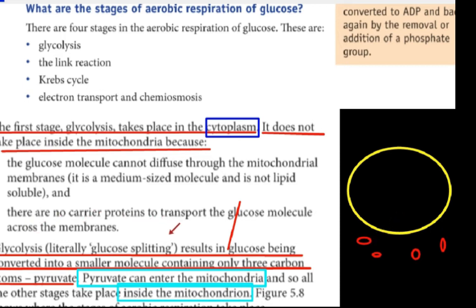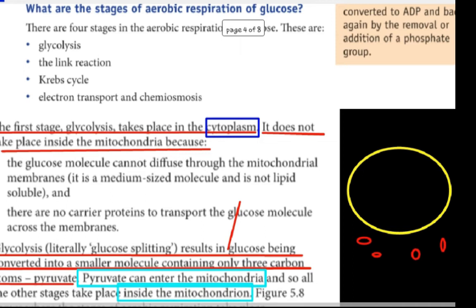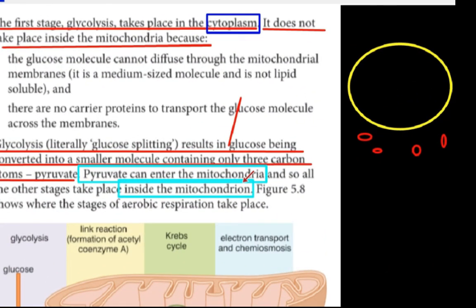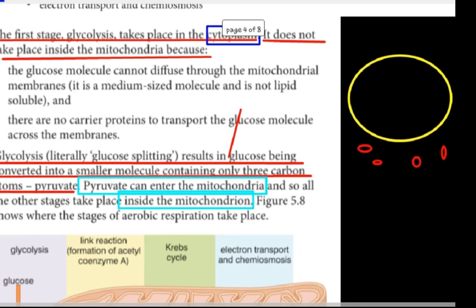There are no carrier proteins to transport the glucose molecule across the mitochondrial membrane. Therefore glycolysis occurs in the cytoplasm. Glycolysis literally means glucose-splitting. The result is that glucose is converted into a smaller molecule containing only three carbon atoms.